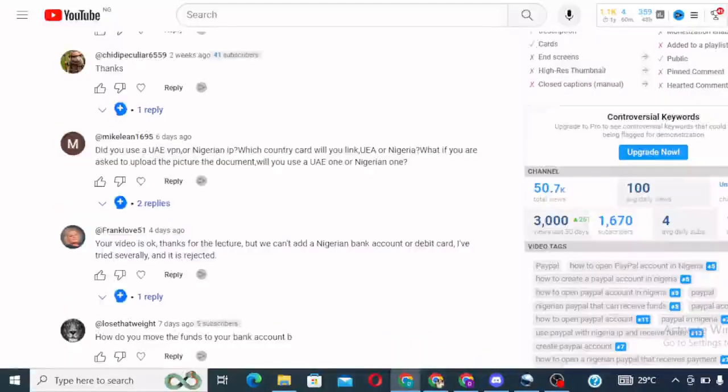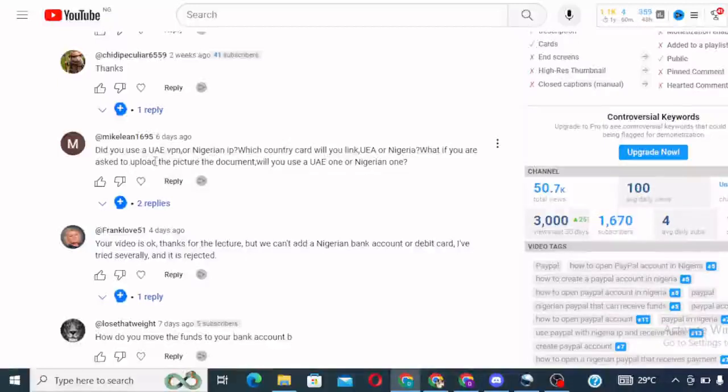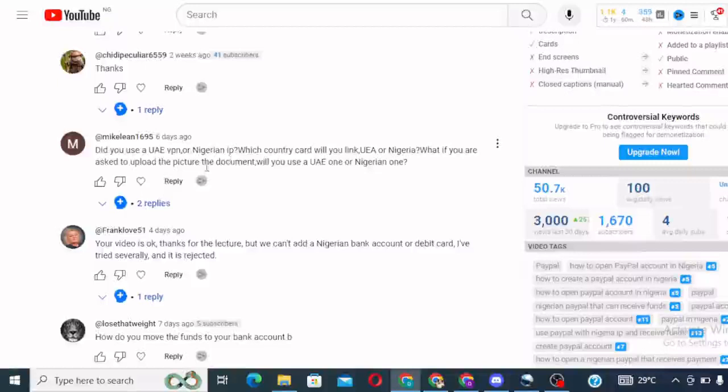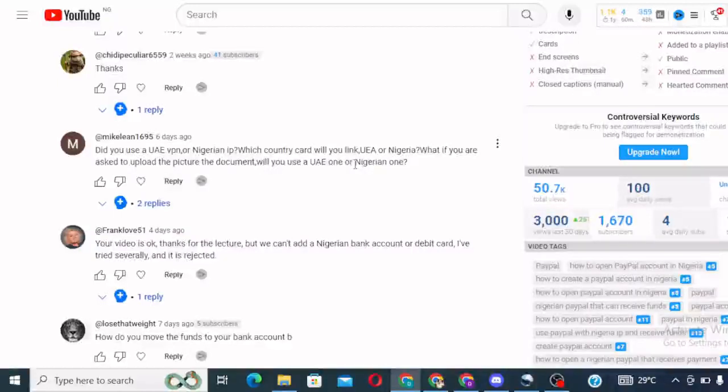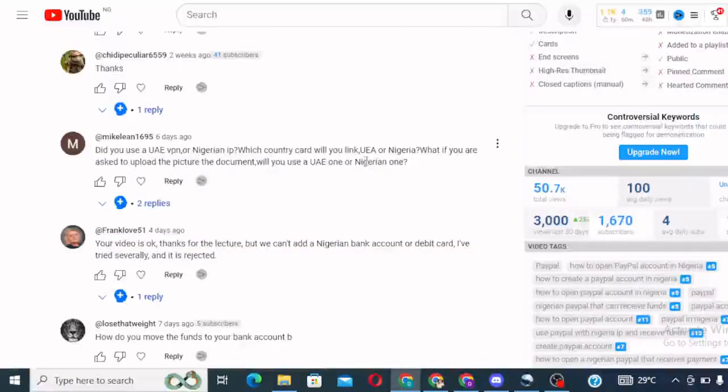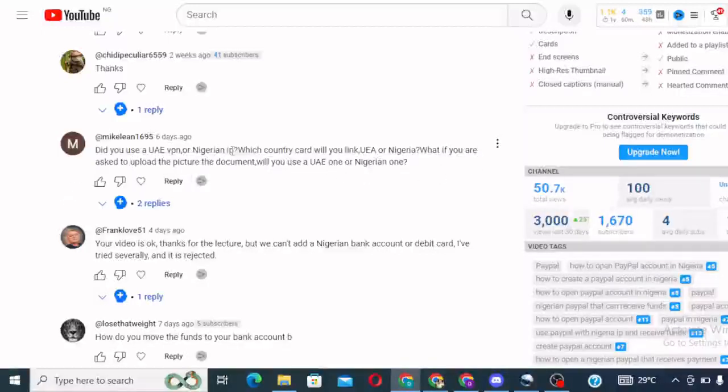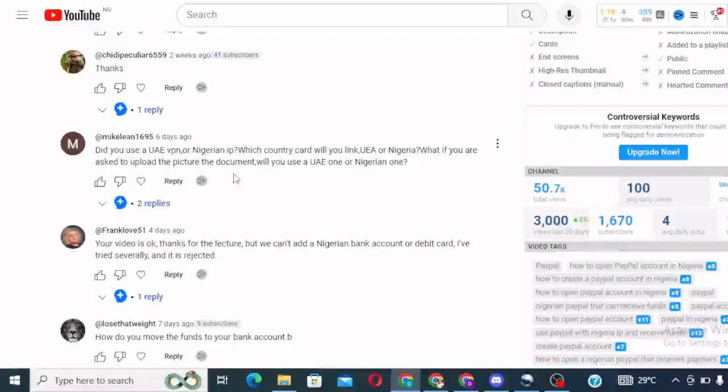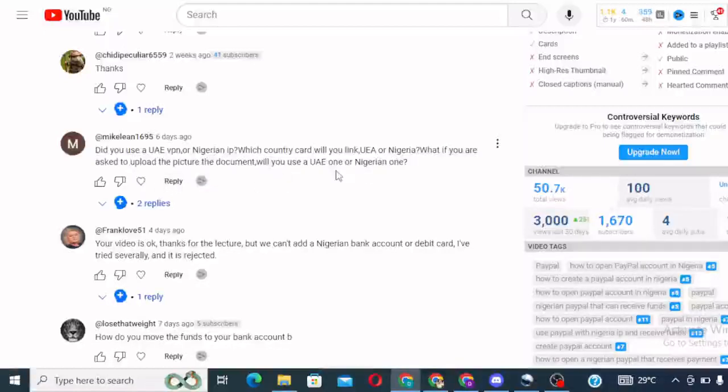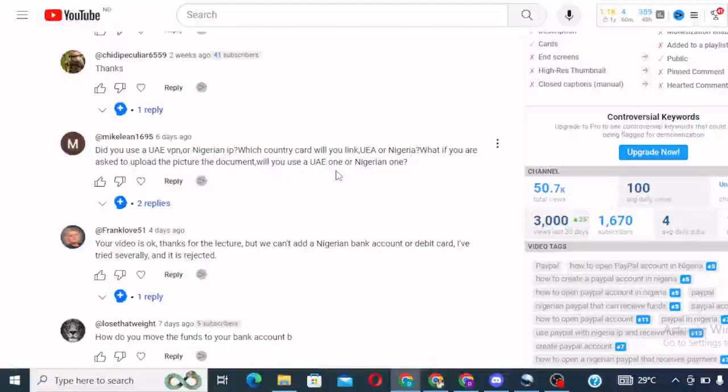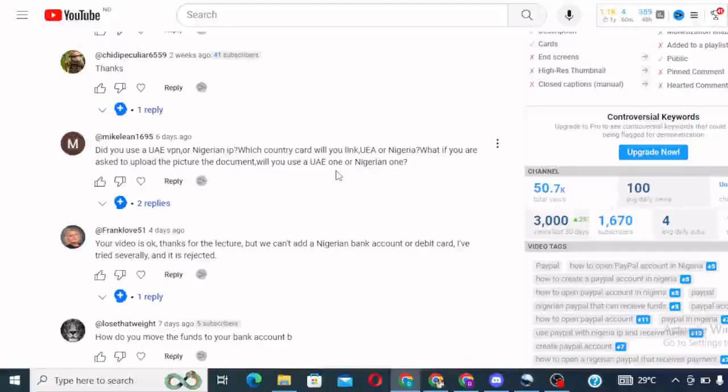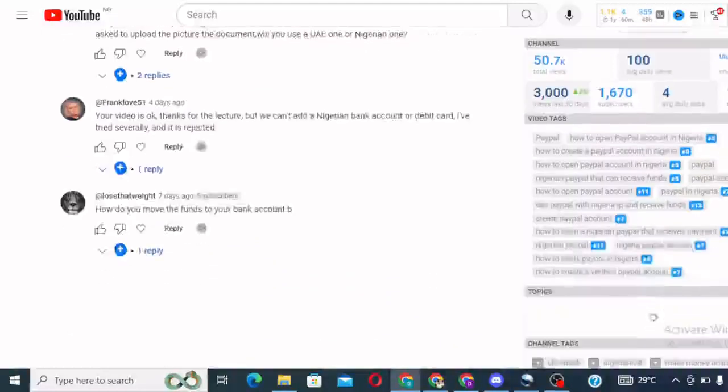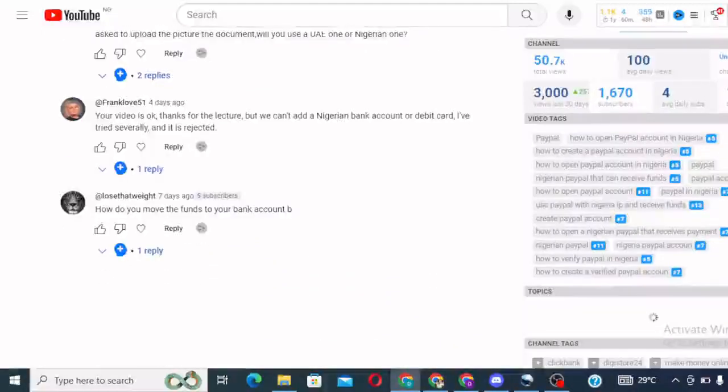The next question is, did you use a UAE VPN or Nigerian IP? Which country card will you link? UAE or Nigeria? What if you are asked to upload the picture of the document? Will you use a UAE one or Nigerian one?